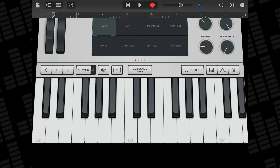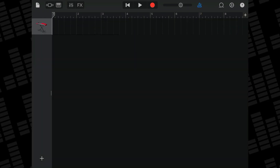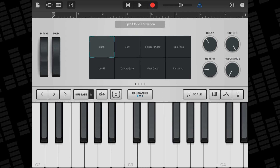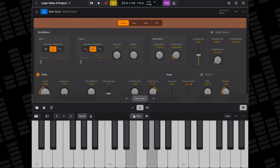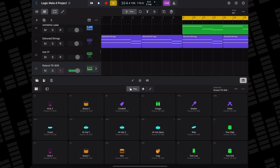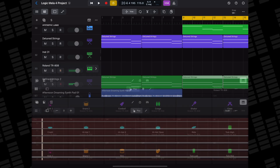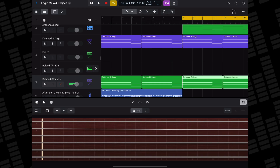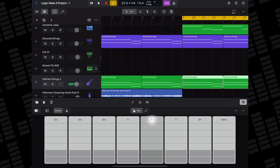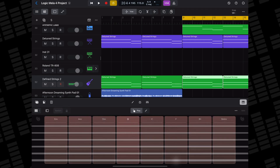Unlike other iOS DAWs like GarageBand, where you need to switch to different screens to access different touch instrument interfaces, you can play any of Logic Pro for iPad's instrument patches using one of five playable surfaces: a straight-up keyboard, drum pads, a fretboard, chord strips, or guitar strips.